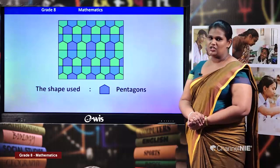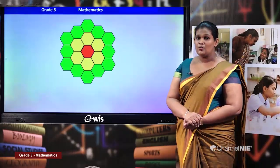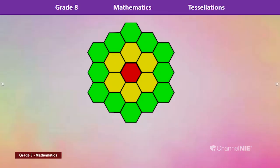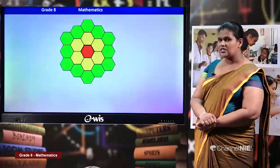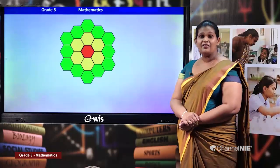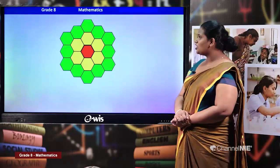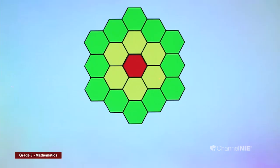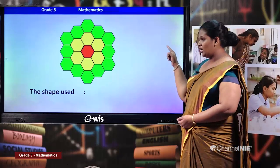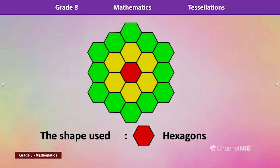Now look at this picture — can you remember the beehive I showed earlier? Yes, because in the beehive we noticed hexagons. Here also this pattern is created using hexagons in three different colors: green, yellow, and red. The only shape used is hexagons, so once again if only one shape is used throughout the tessellation, we can say it is a pure tessellation.